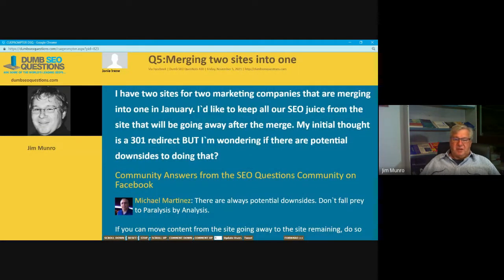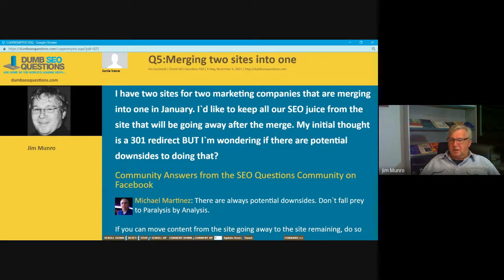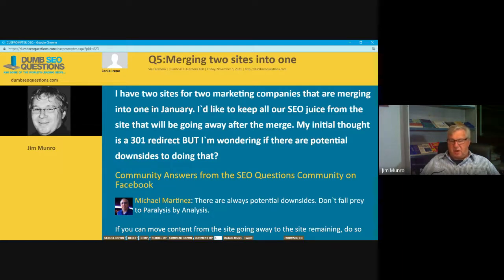Number five: Joanie Irene asks about merging two sites into one. She has two sites for two marketing companies merging in January, and wants to keep the SEO advantage from the site that will be going away. Her initial thought is a 301 redirect, but she's wondering if there are potential downsides.